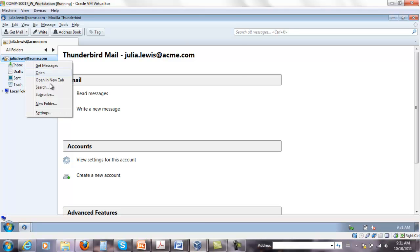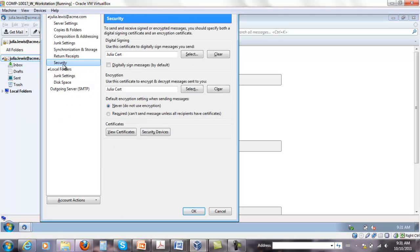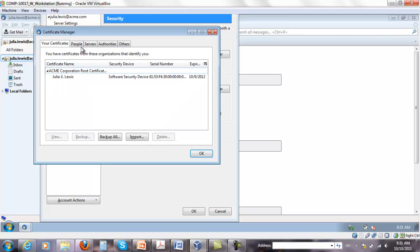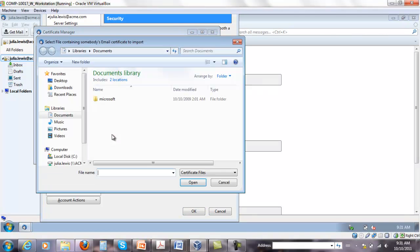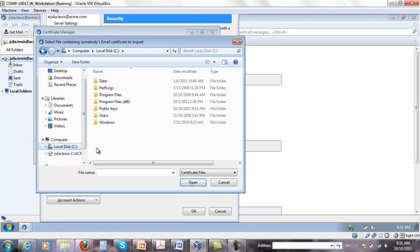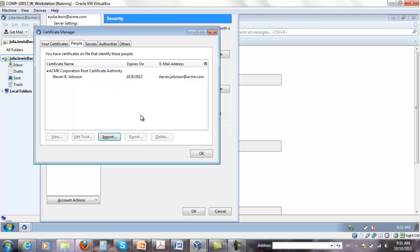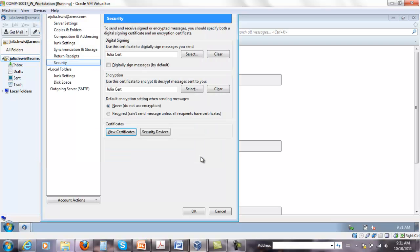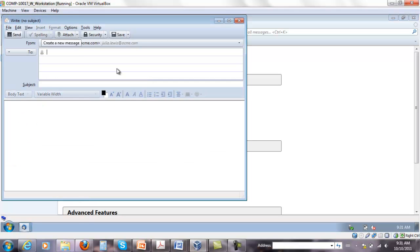So right click, settings, security under view certificates, people certificates. So I'm going to import it. I've saved it on C drive, public keys, Steven public, and click OK. So if I do this, I will be able to send message to him, no problem.